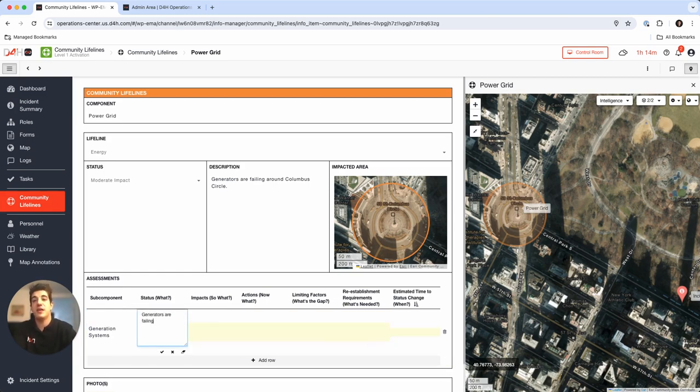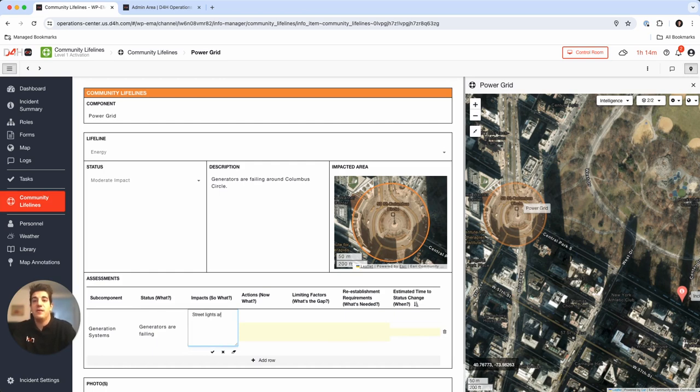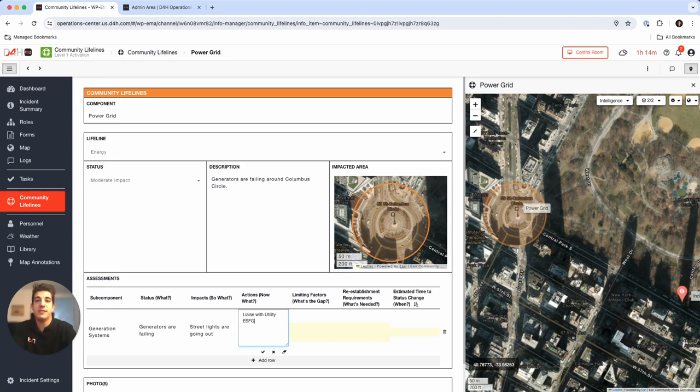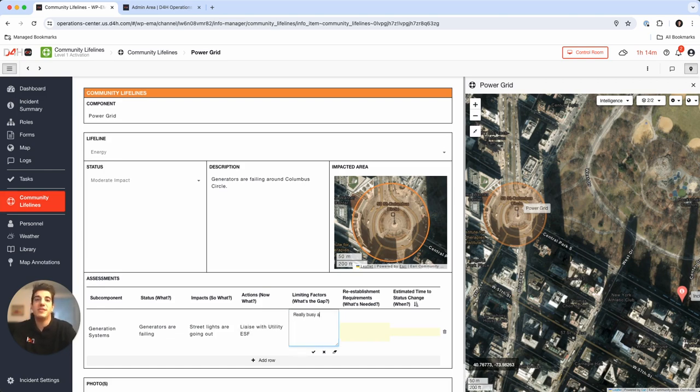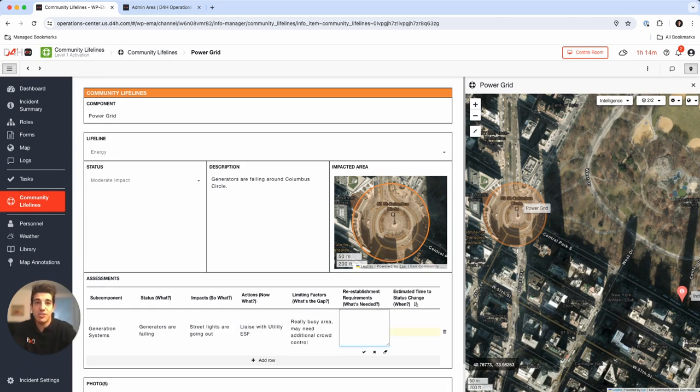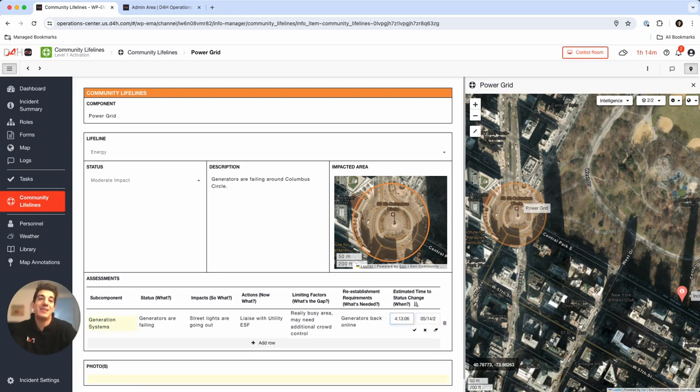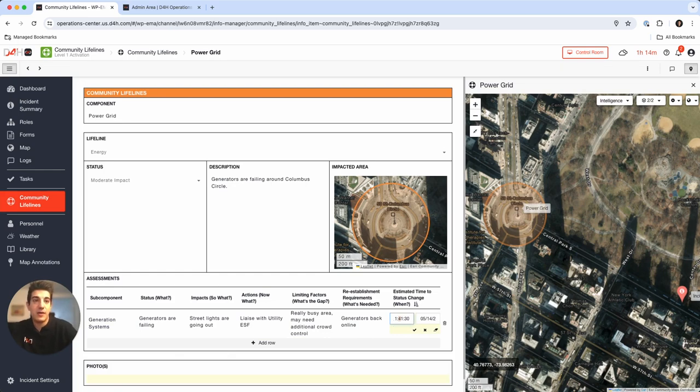Going to the status: generators are failing, street lights are going out, liaise with utility ESF, really busy area may need additional crowd control. Re-establishment: generators back online. We're going to say we're hoping that it's done by 1800 hours within 24.